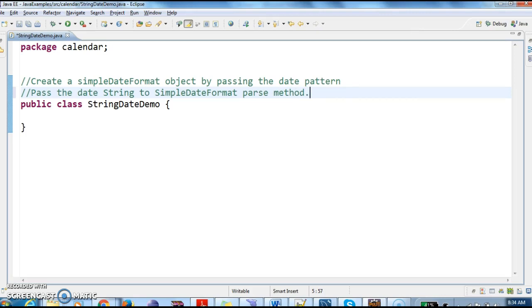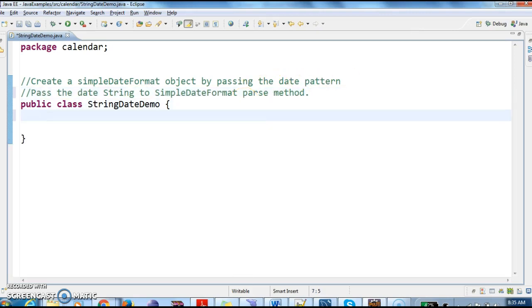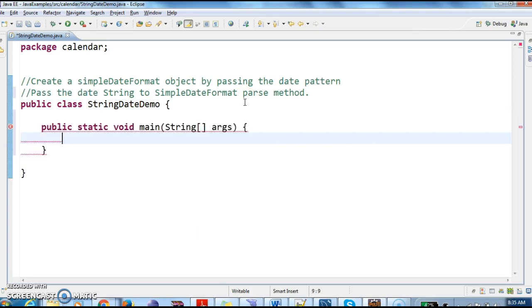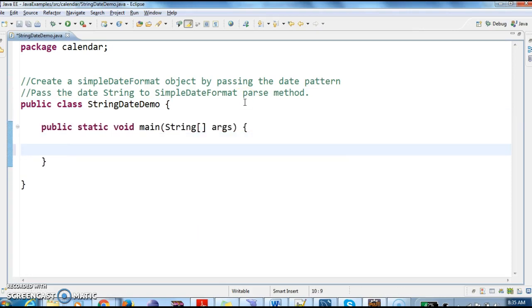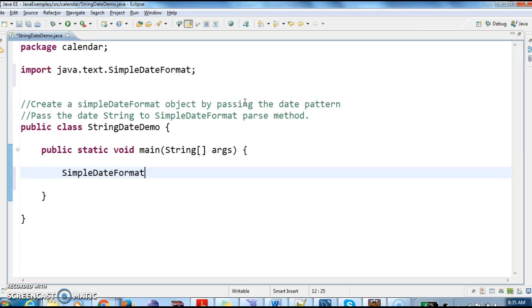Then pass the date string to SimpleDateFormat parse method. These are the two important steps for converting string to date. As discussed before, first we'll create a SimpleDateFormat object.